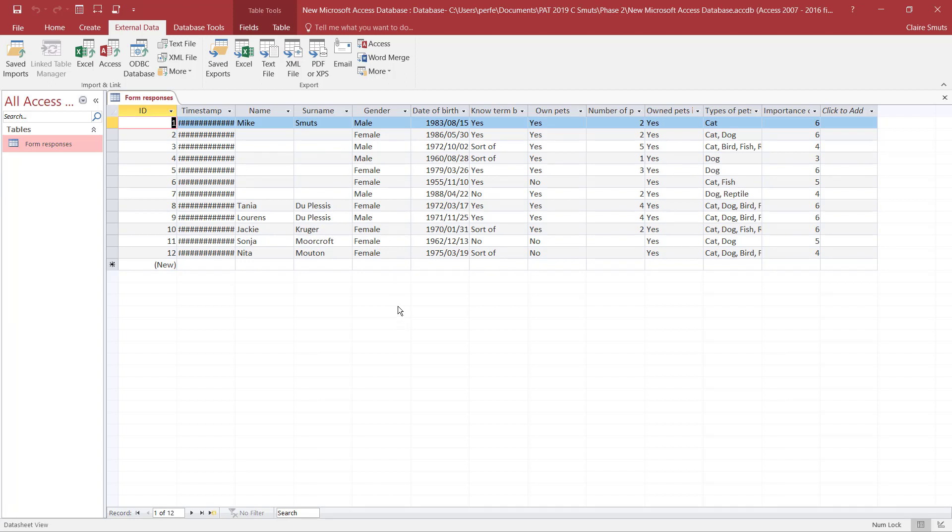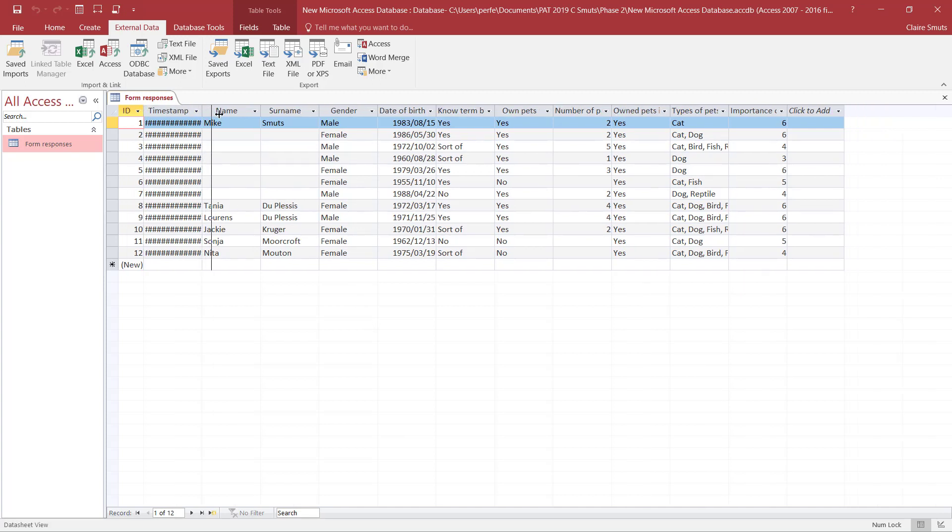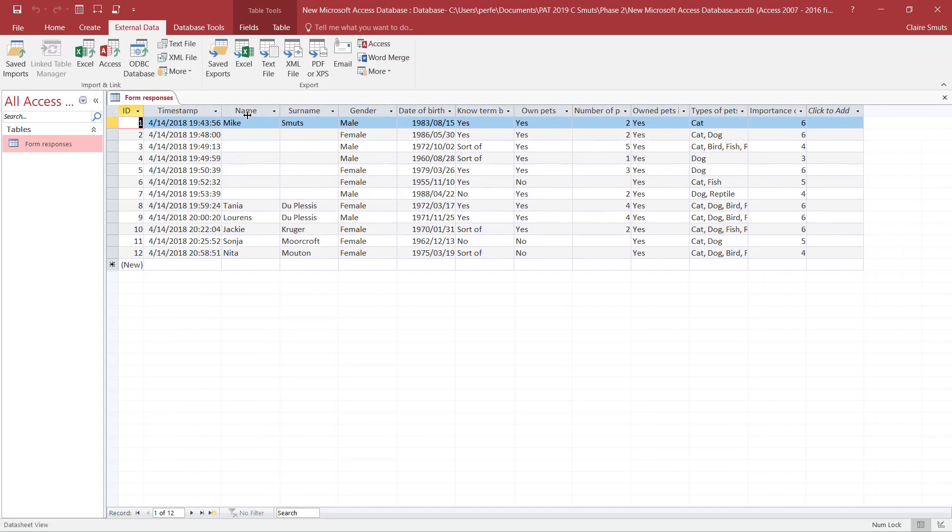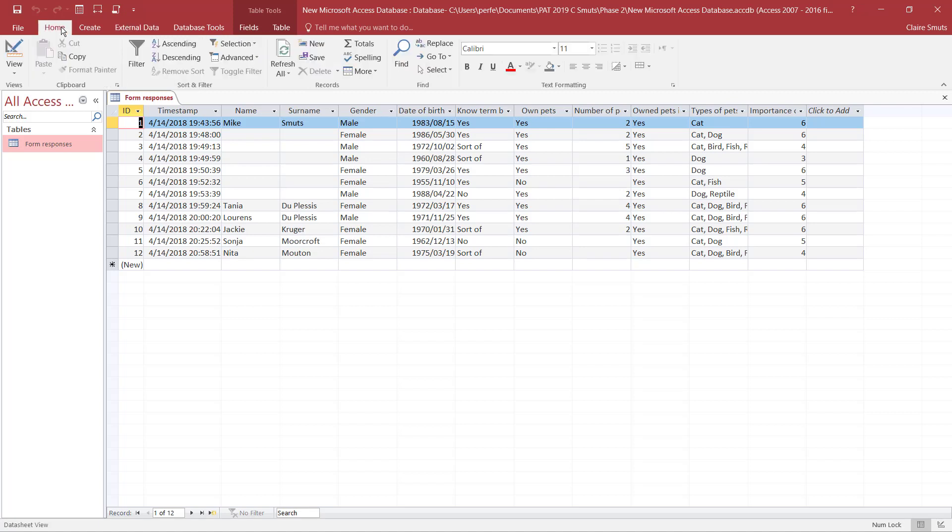All right, this one imported correctly. And now all I need to do to get my next mark is to make sure that the data types are correct as well as the formatting and the field sizes. So you can do that from your design view.